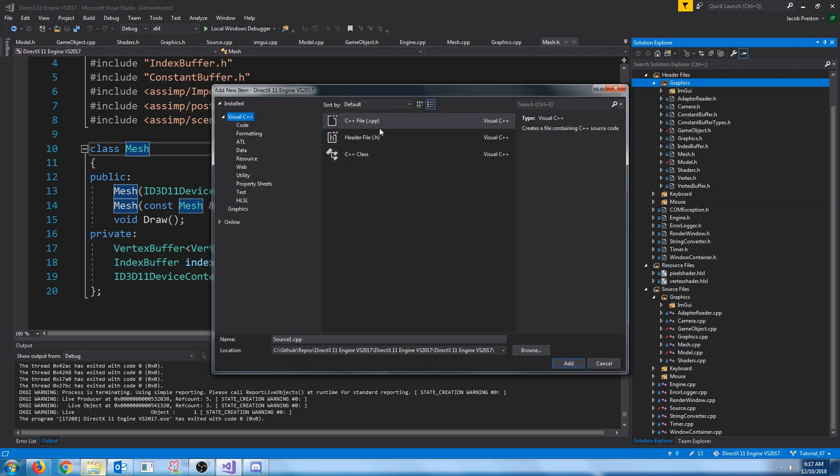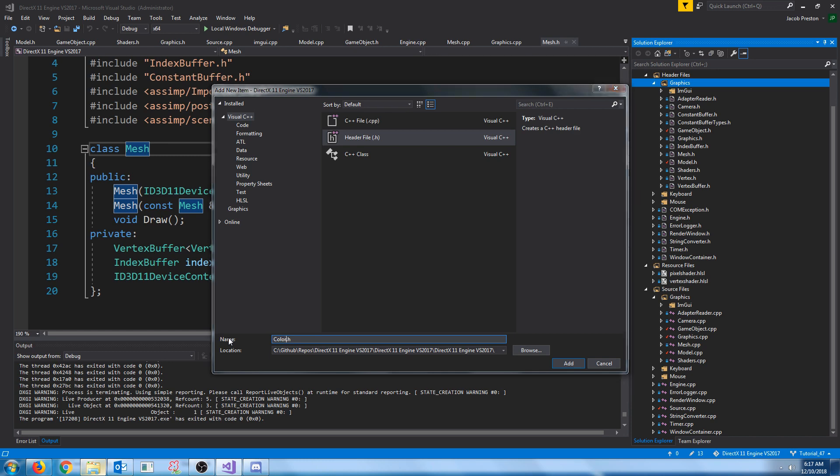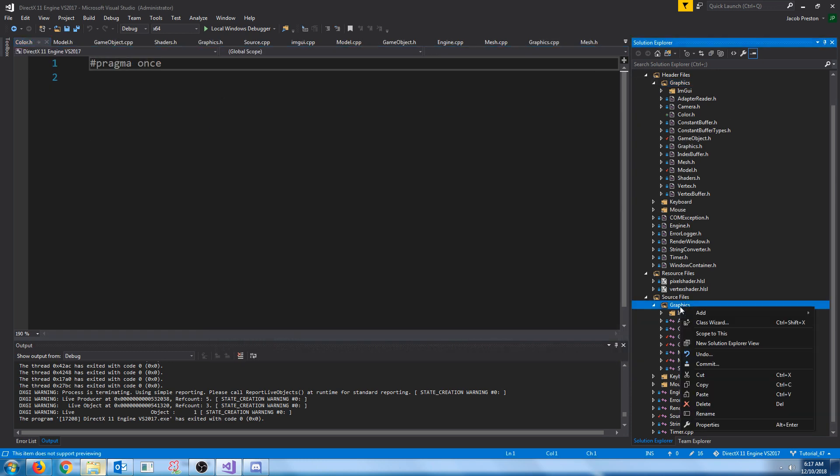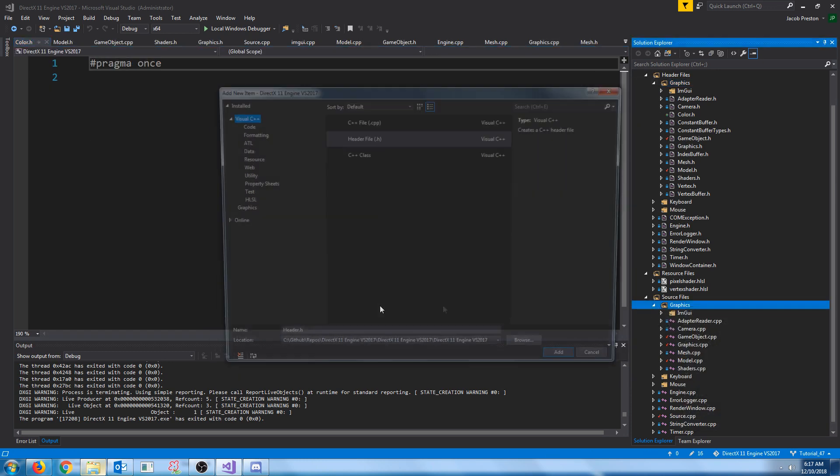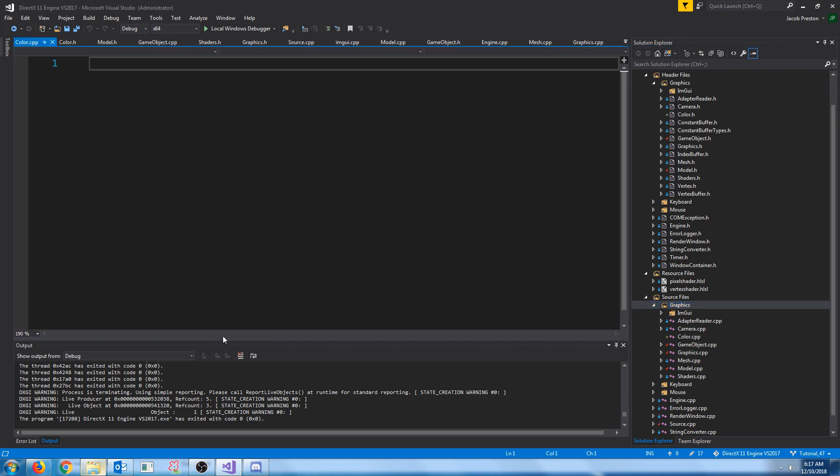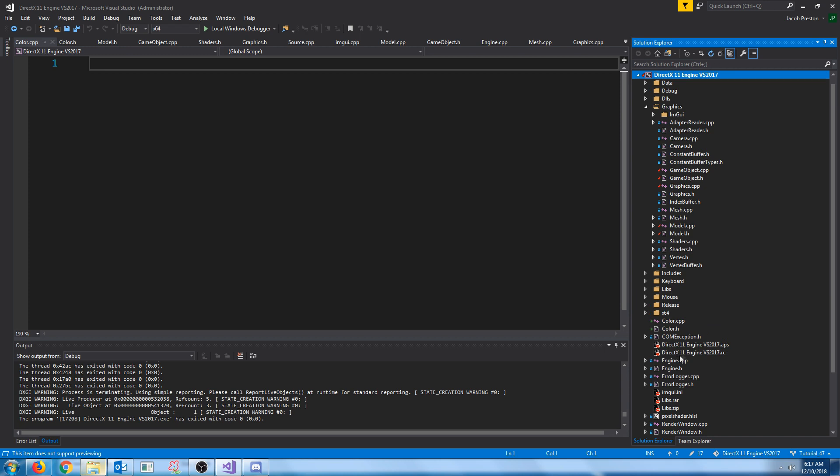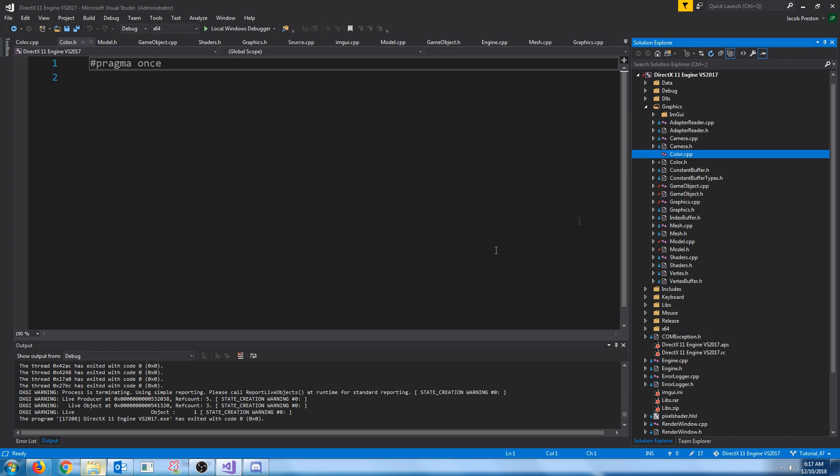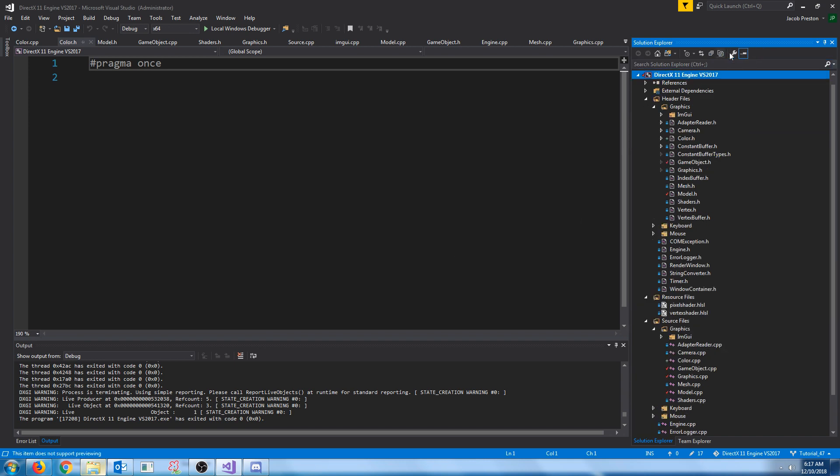We're going to create a new item. We're going to call this Color.h. And then we're also going to add a CPP to store the definitions, Color.cpp. Let's go to Show All Files, and we're going to drag these up to the Graphics folder.